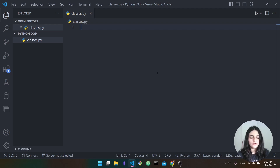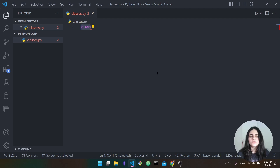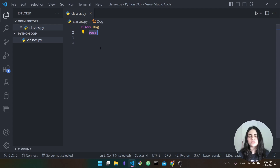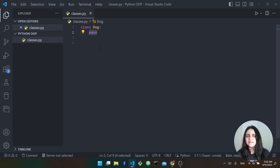To create a class in Python you use the class keyword — this is how we define a class. Then you give the class a name; in our example the class represents a dog, so we name it Dog. Then we put a colon, go to the next line, and indent. You can see I've written pass. Pass is a keyword in Python you can use to fill in any class or function you haven't defined yet, so our class is empty — we haven't yet added any attributes or functions.